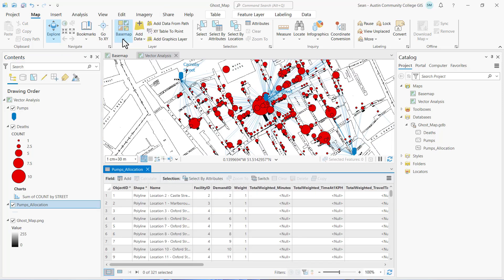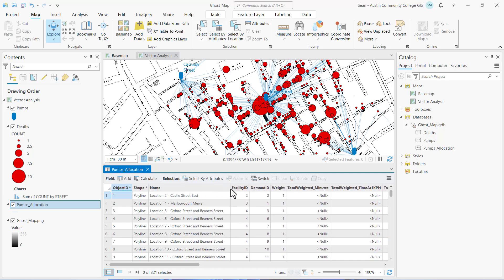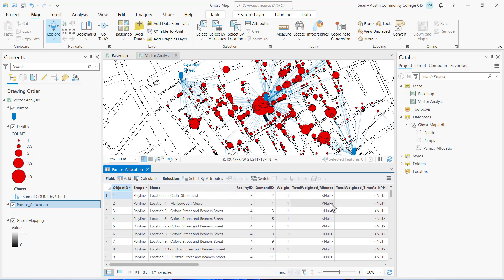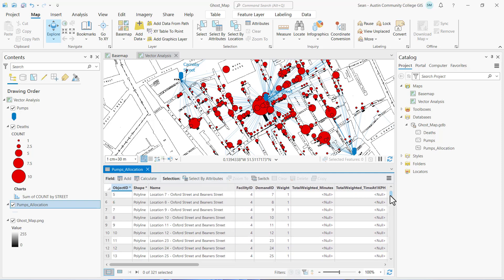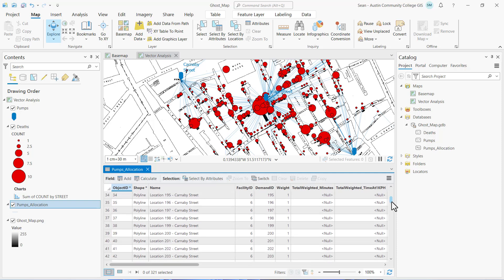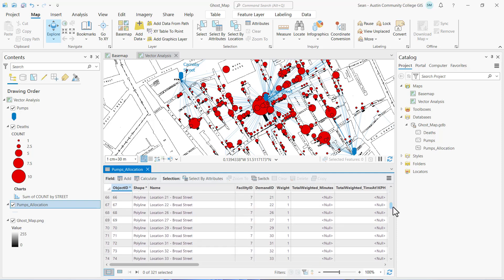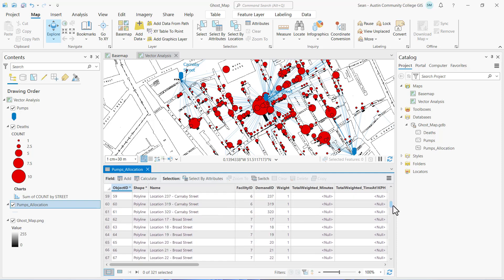In the table view there's a name field, and if I expand it you can see that each allocation line ties back to a street and pump. We can scroll down and find Broad Street — there it is right there.